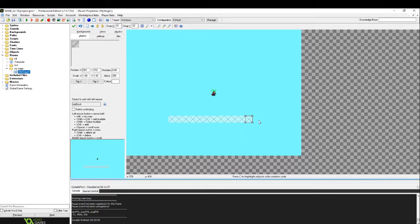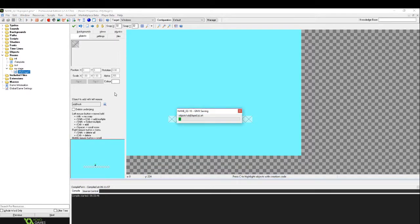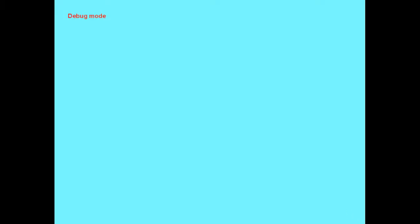So I'm just going to place some things here. And this is the player start object. So I'm going to move that down to the platform so the player will start on the platform. Okay, let's open the game and see how this looks.